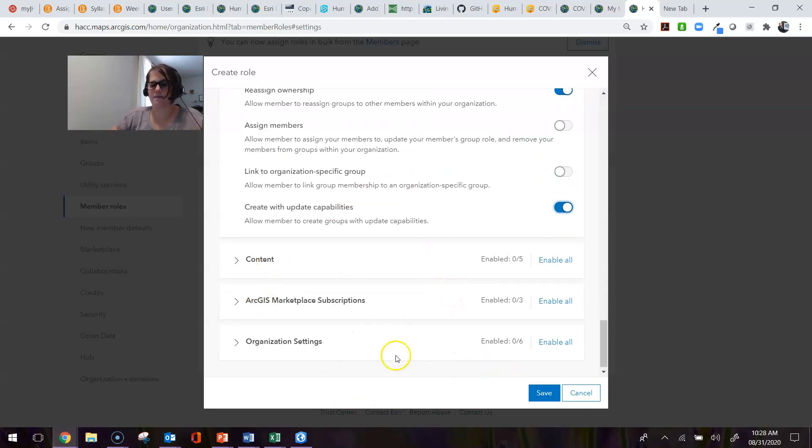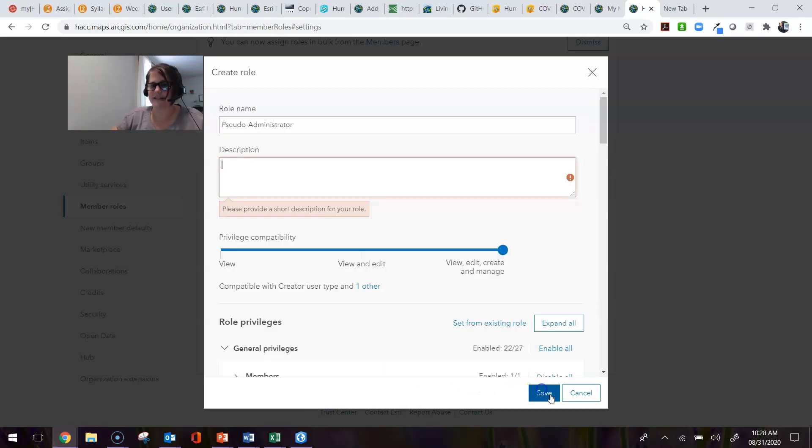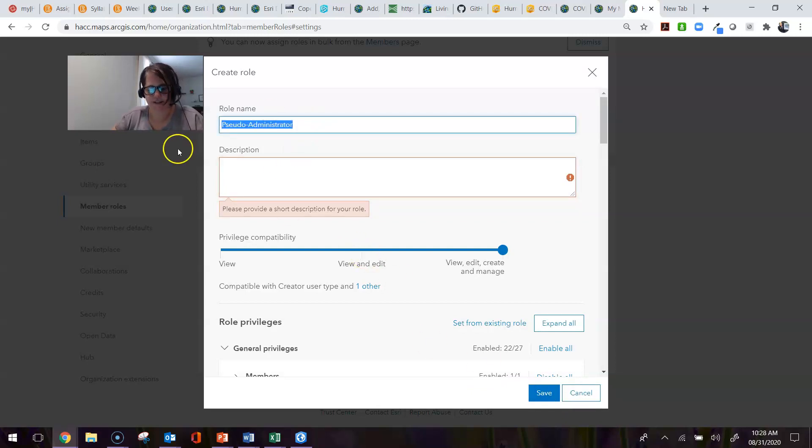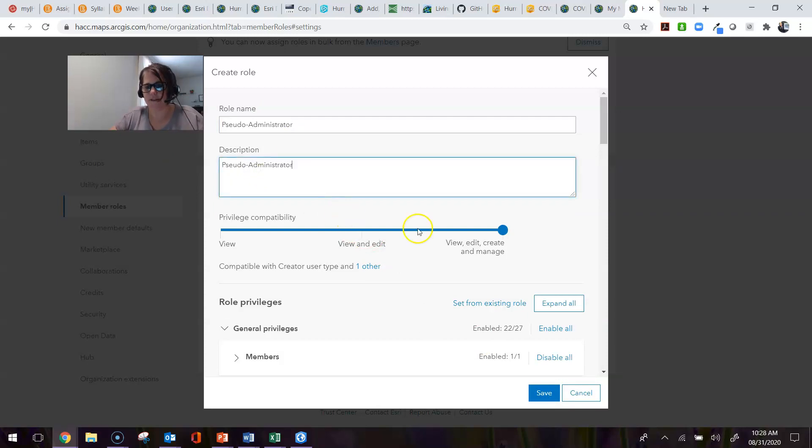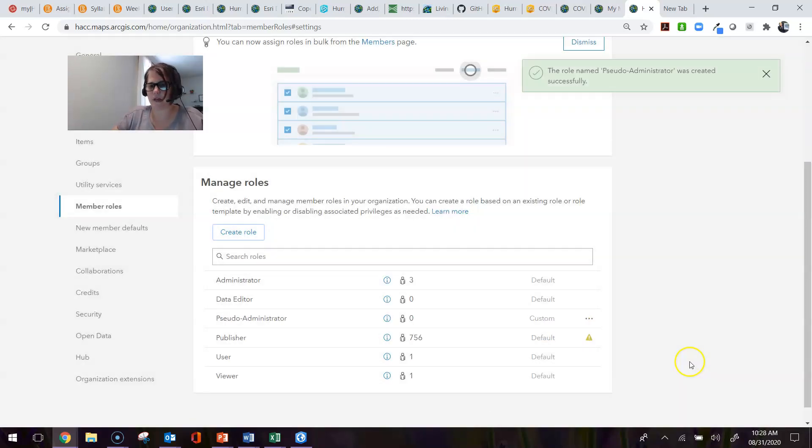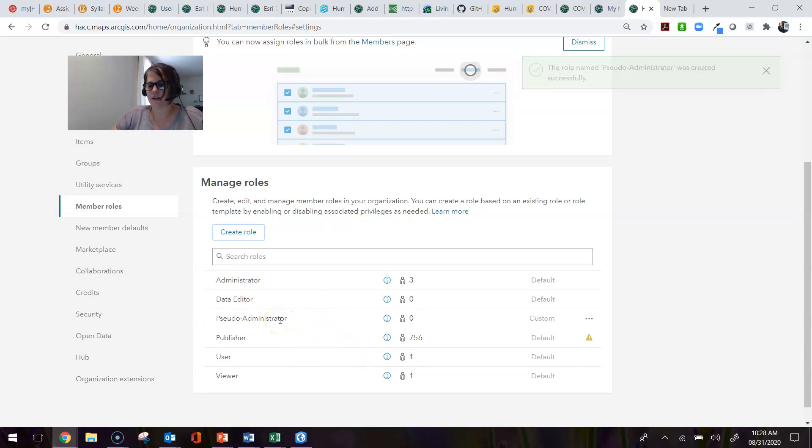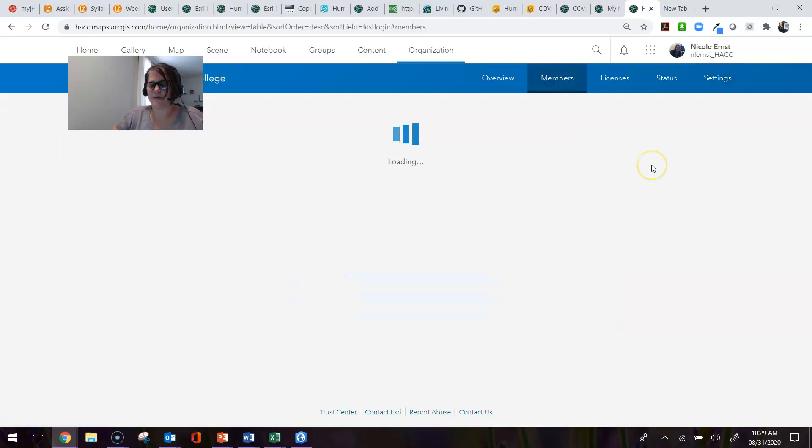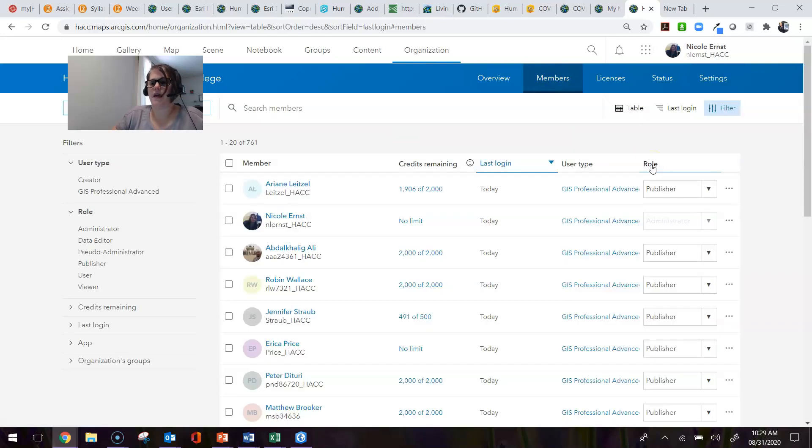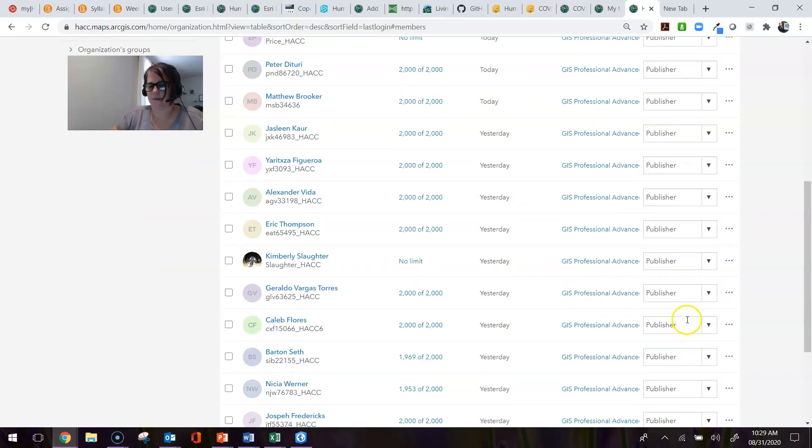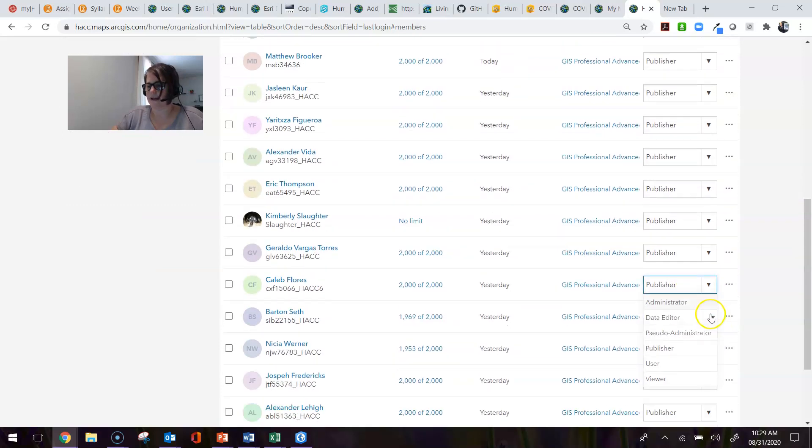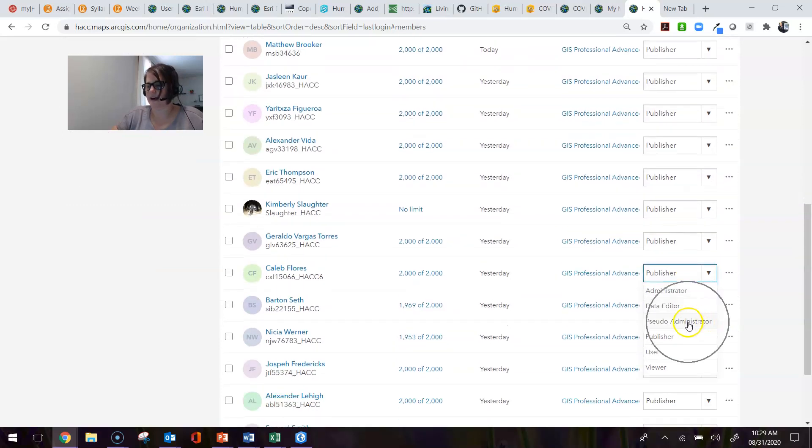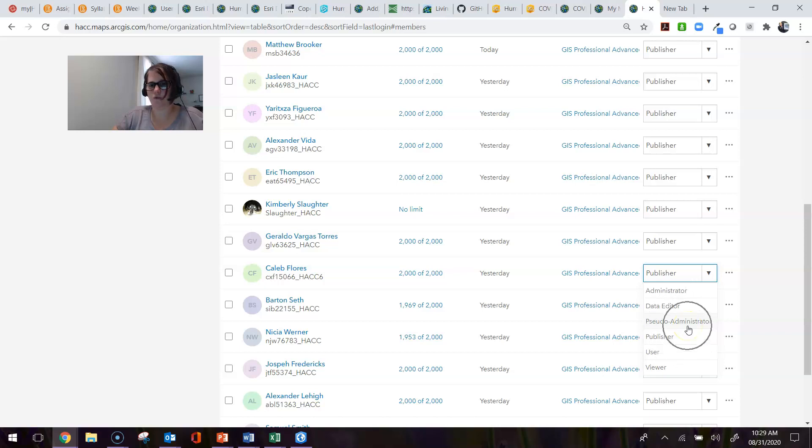Once I'm happy with all the new privileges that I gave, I just hit Save. Oh, I have to provide a description. I'm just going to cheat here, just do that and hit Save. Now you can see that that is an option here and it says Custom. Now when I go to my Members page and click on any one—I'm going to just come down here and click on this—you can see a pseudo administrator is one of those new roles that can be assigned.